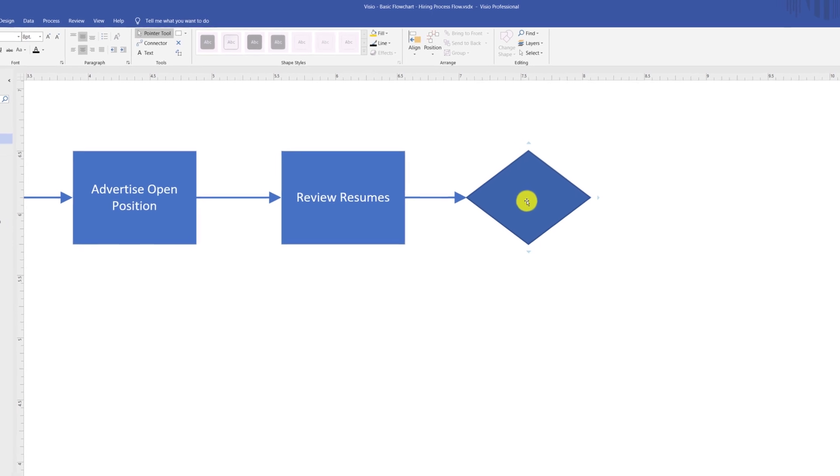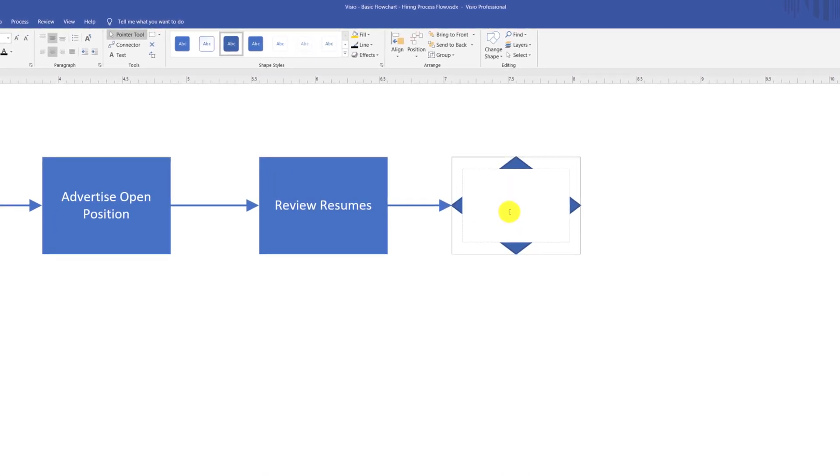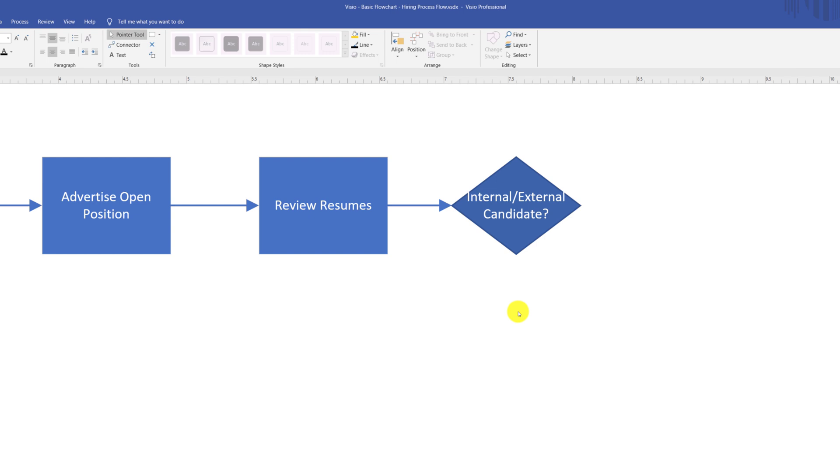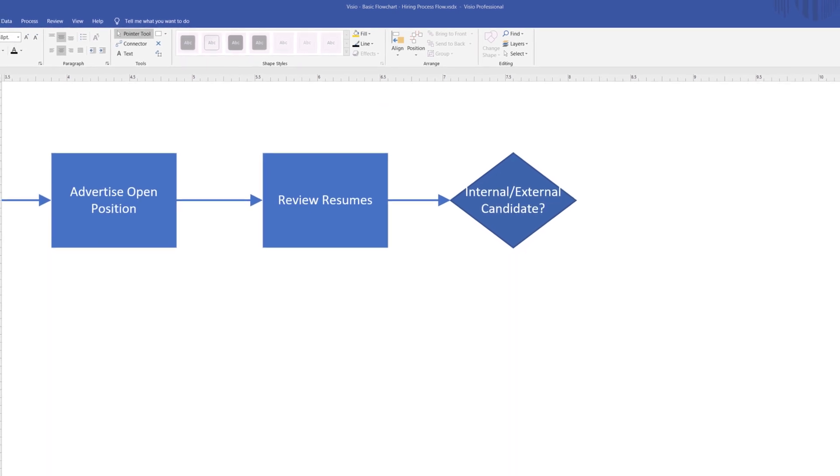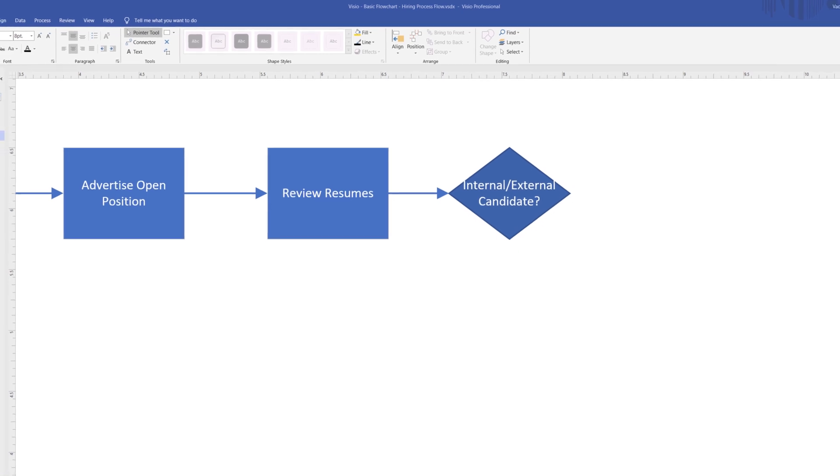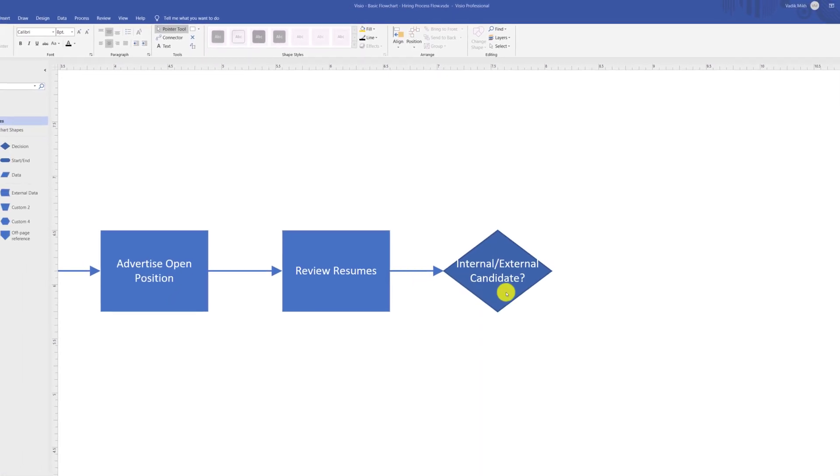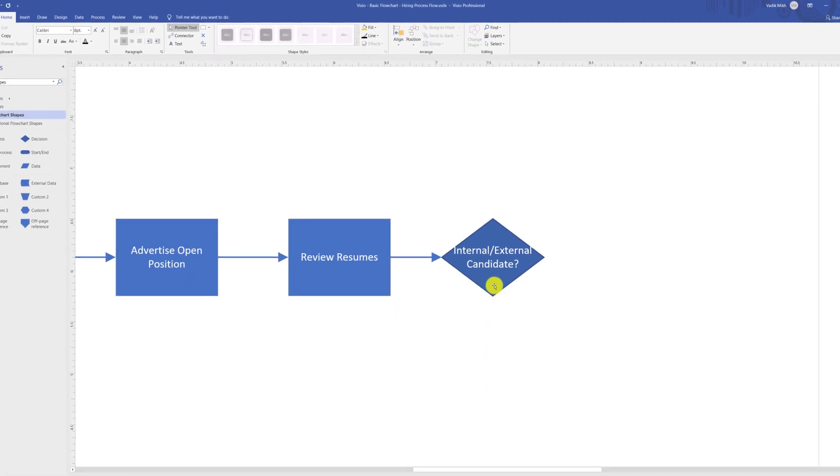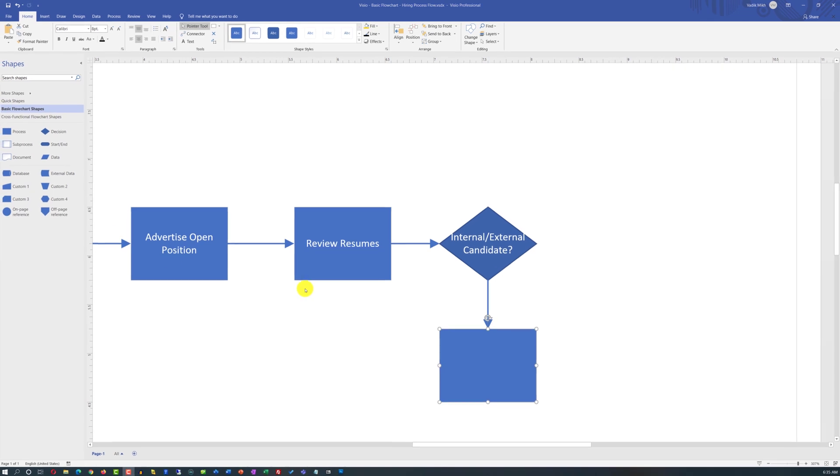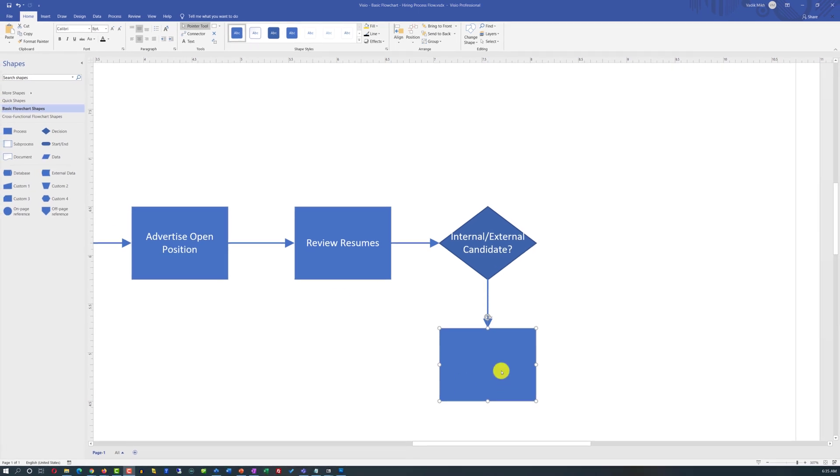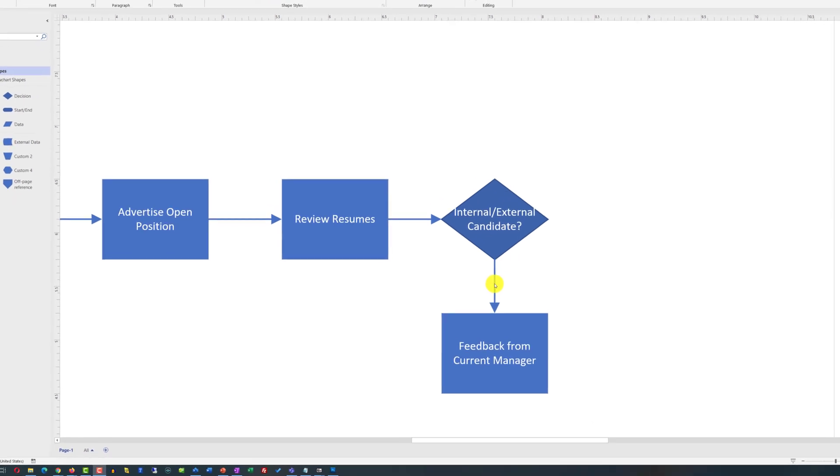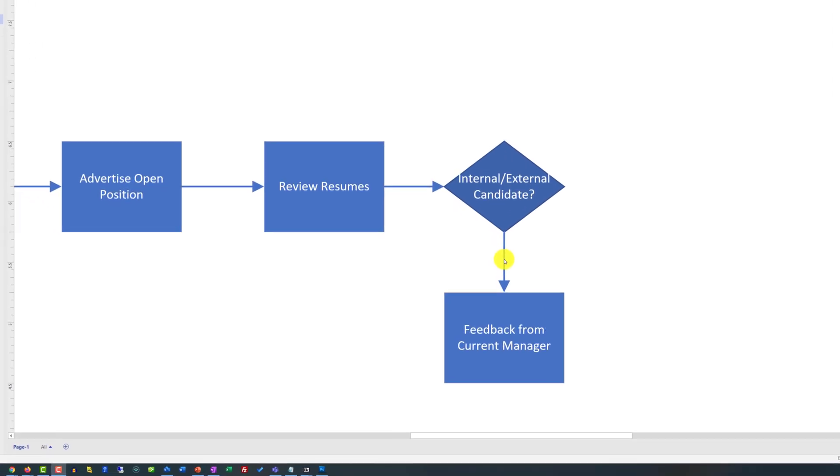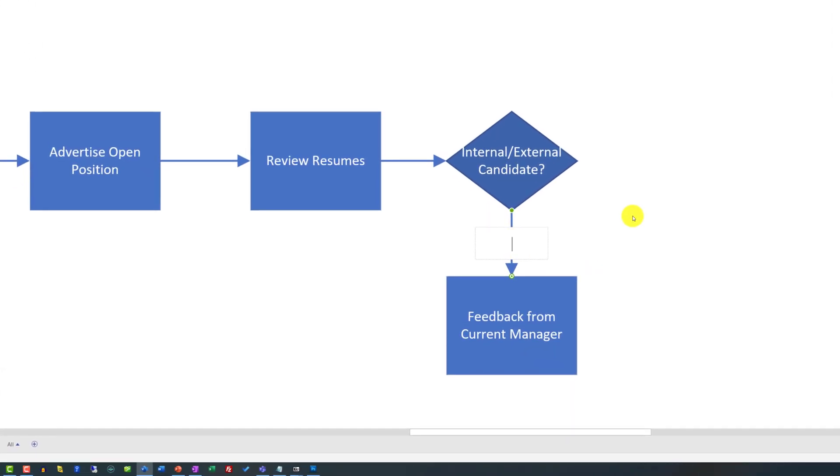Typically, the decision on the decision shape is boolean, yes or no, but sometimes it depends based on the question that you're asking in the decision box. In my case, the hiring process might be different for internal versus external candidates. For internal candidates, I might choose to talk to the manager, and I will represent this step with the action box. For the process flow, I may also consider specifying that this is an internal branch in the process flow by selecting and double-clicking on the arrow and adding 'internal' text.